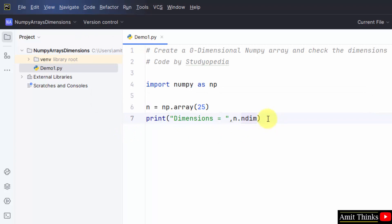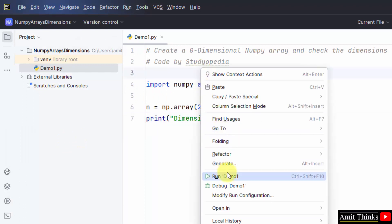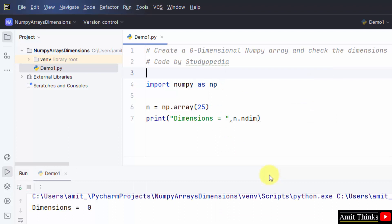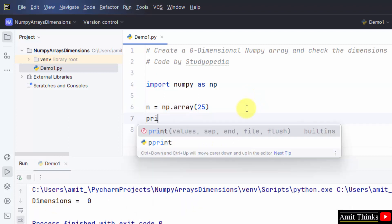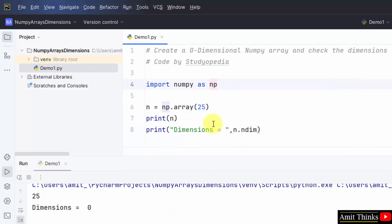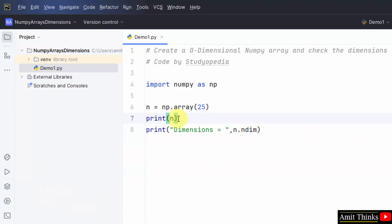This will show us the dimensions, which is zero in this case. Go to File, click Save All, then right-click and run demo_one. Here it is — we have printed the dimensions. We also print the array, which shows a single element. That is a zero-dimensional array with dimension zero visible. In this way, we can easily create a zero-dimensional NumPy array and check the dimensions.